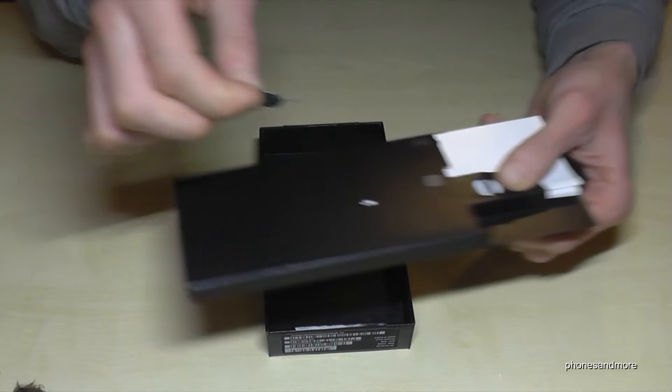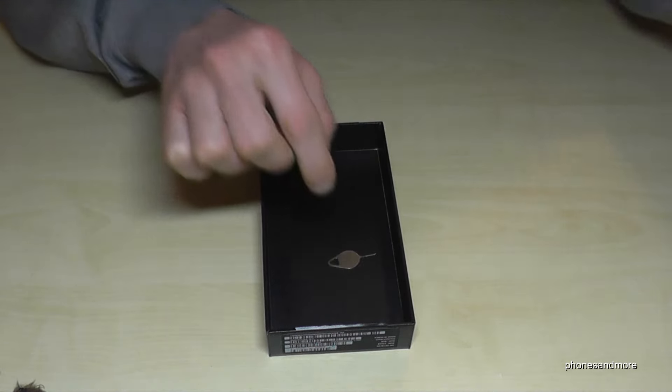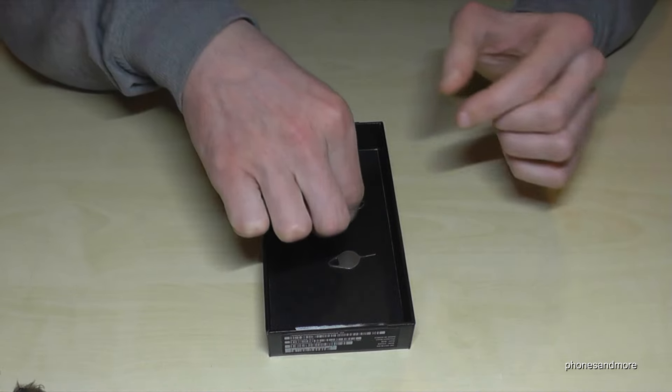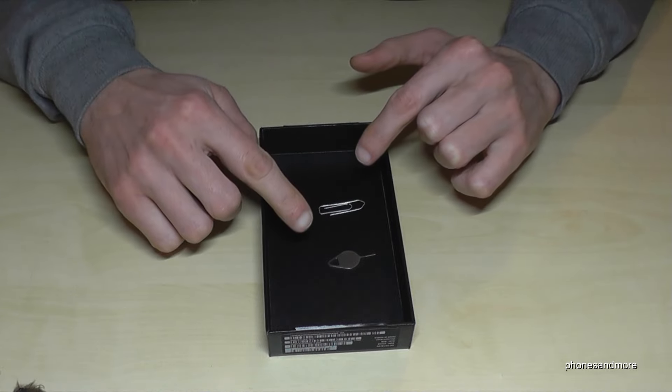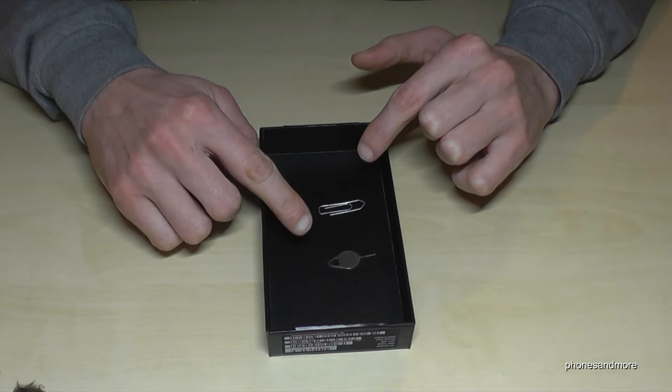Otherwise, by the way, you can also use the edge of a good old paper clip.